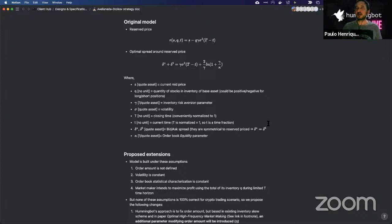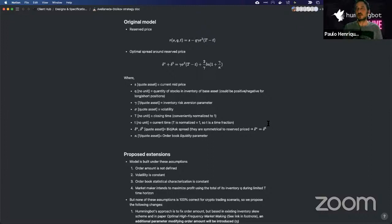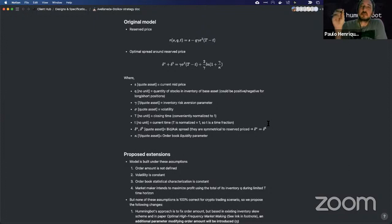Expert mode is based fully on the paper — you define gamma and kappa yourself, which requires having your own model or process to find those values. Beginner mode is a simplified approach where we established assumptions so the bot automatically calculates gamma and kappa.